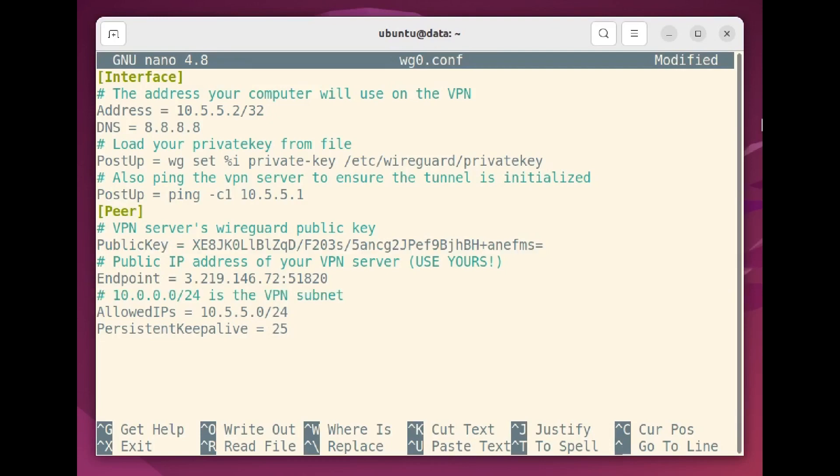Finally, the allowed IP setting defines the network address range you'll be using, and the optional Persist and Keep Alive value can prevent drop connections.